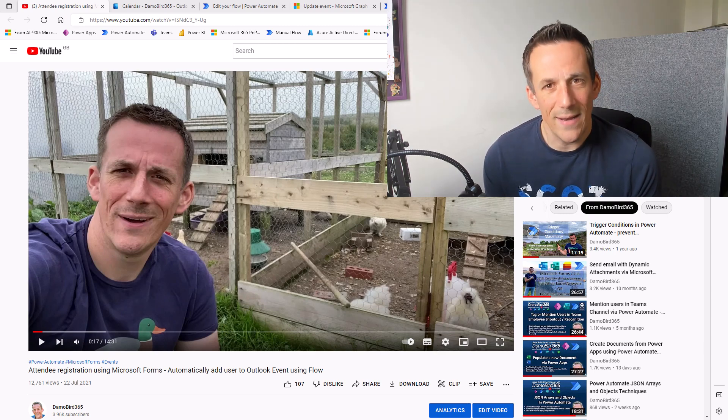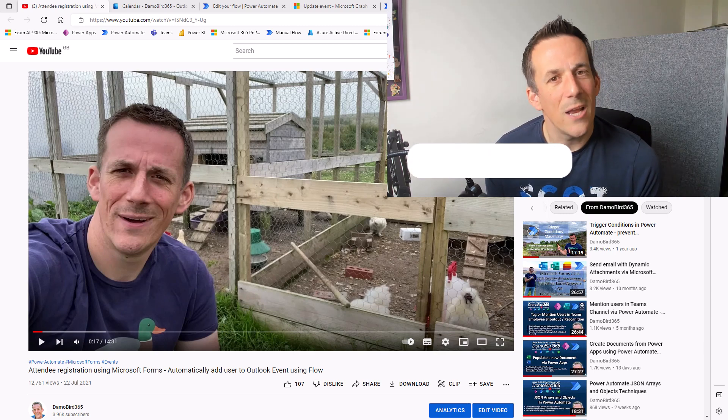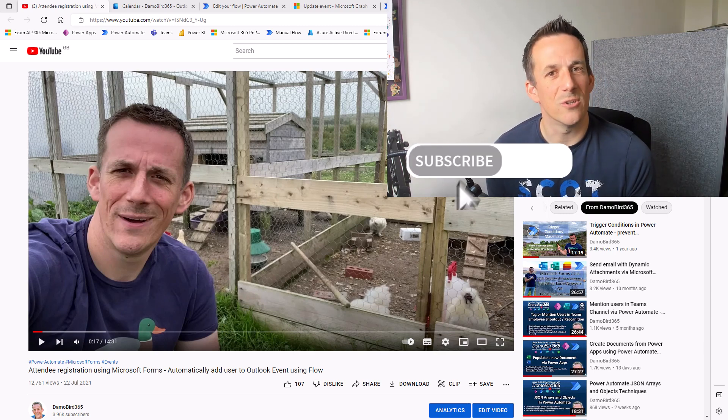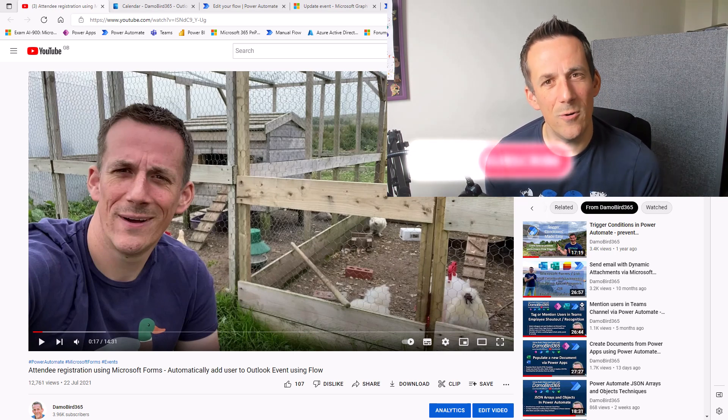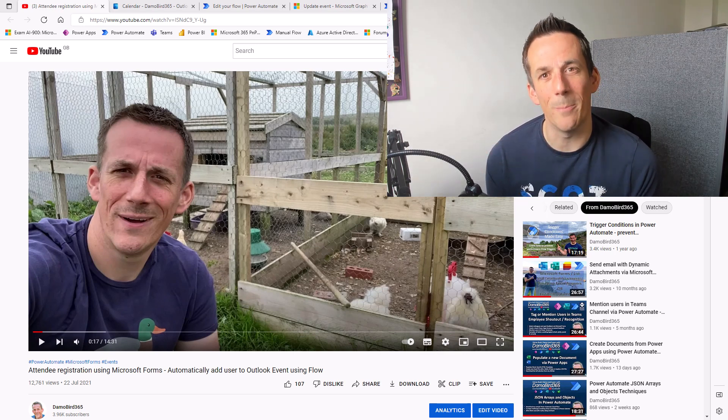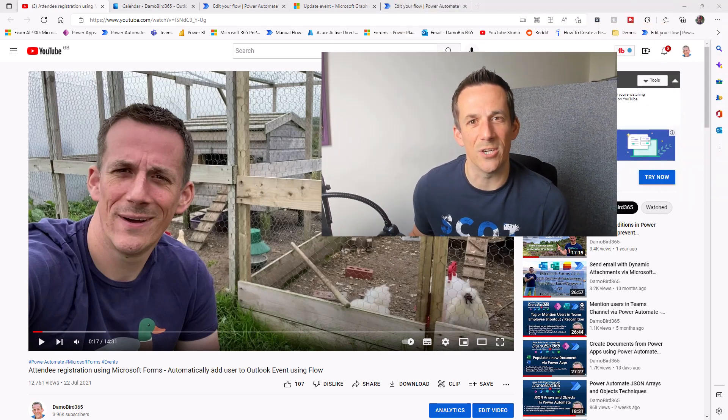If you haven't already, I would highly encourage you to subscribe to my channel. And then without further ado, let's jump into the demonstration.